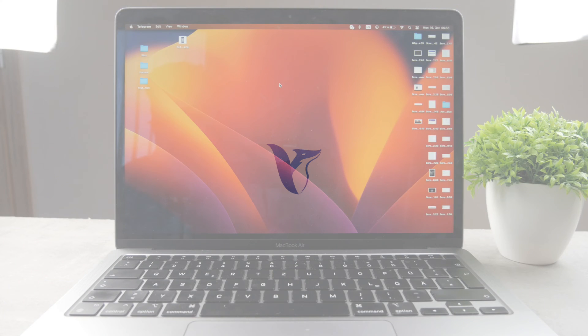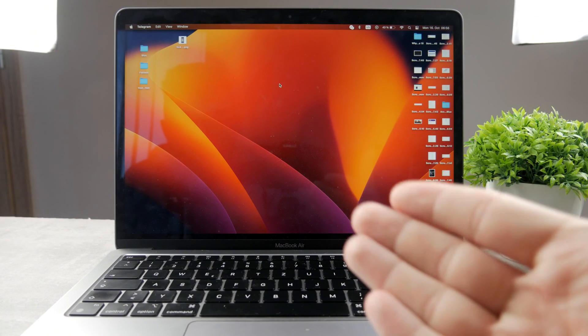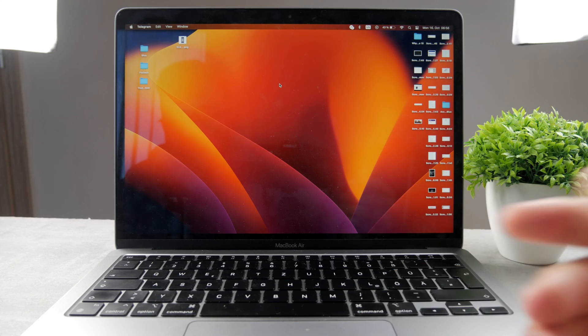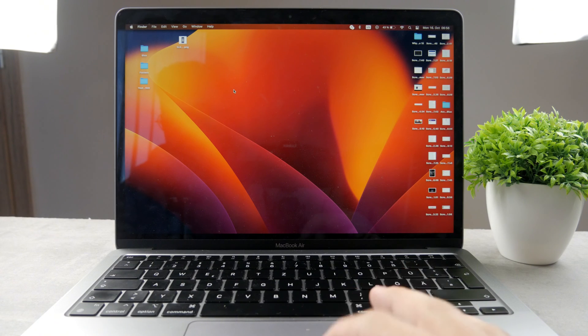Hello everyone, welcome back to the Foxtech YouTube channel. This time, as you can see, we have a Mac computer in front of us and this is going to be the topic for today's video.